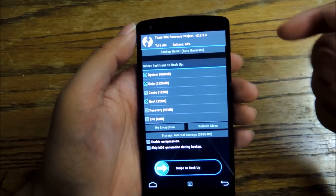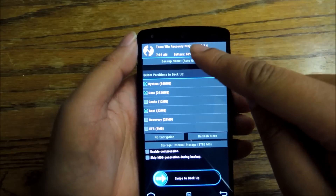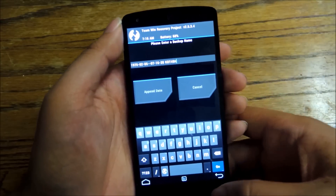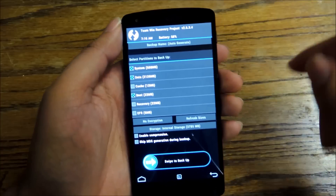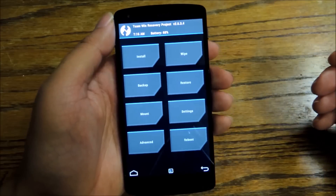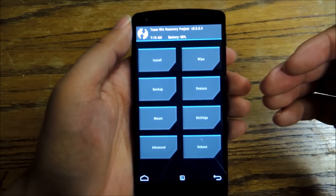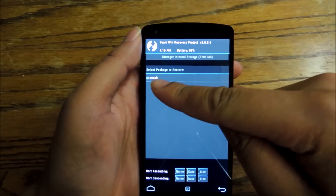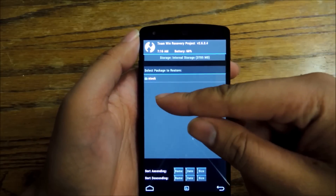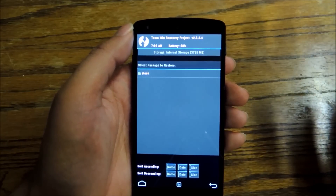Right now we're going to make a backup, because that's a really important thing to have in case anything ever goes wrong. You can backup anything you want — I recommend checking system, data, and boot. You can click where it says backup name to name it anything you want. Once you do that, swipe to the right to create the backup. Once it's done, you can restore that backup anytime you need to — just go to restore, boot into fastboot mode, hit restore, and choose any of the files you've backed up previously. I called mine 'stock' so I know I can always revert back to settings before I started rooting or flashing custom ROMs.